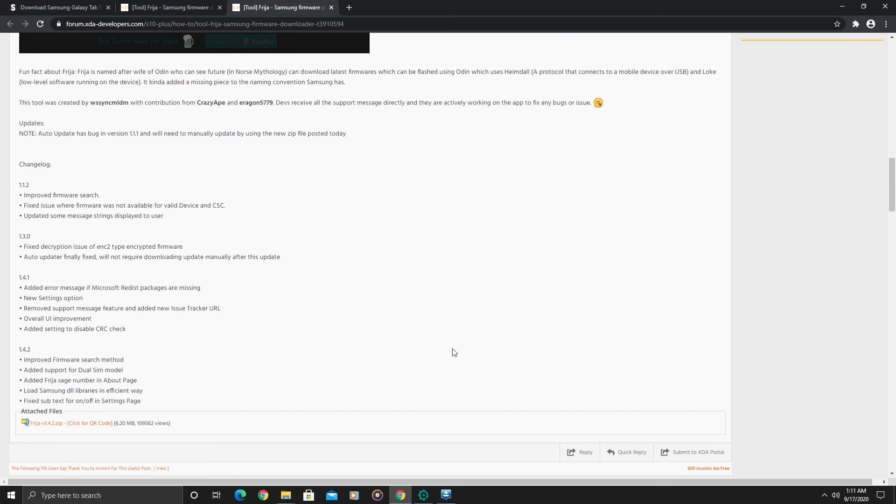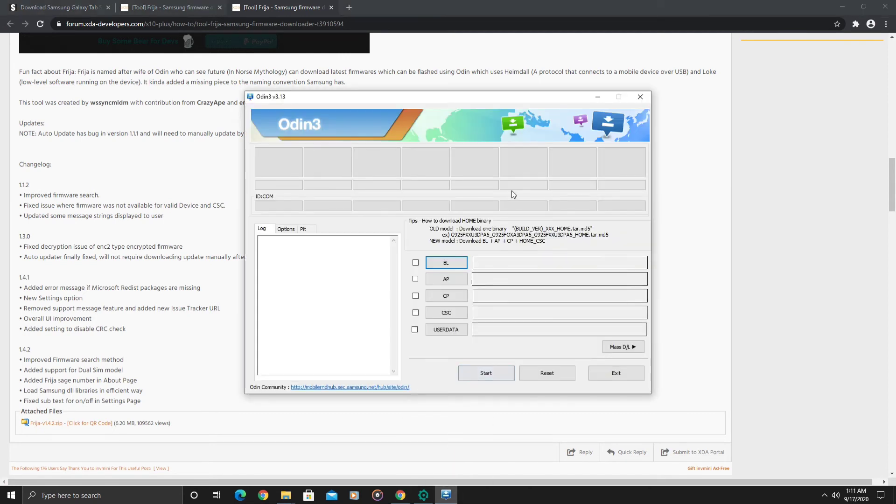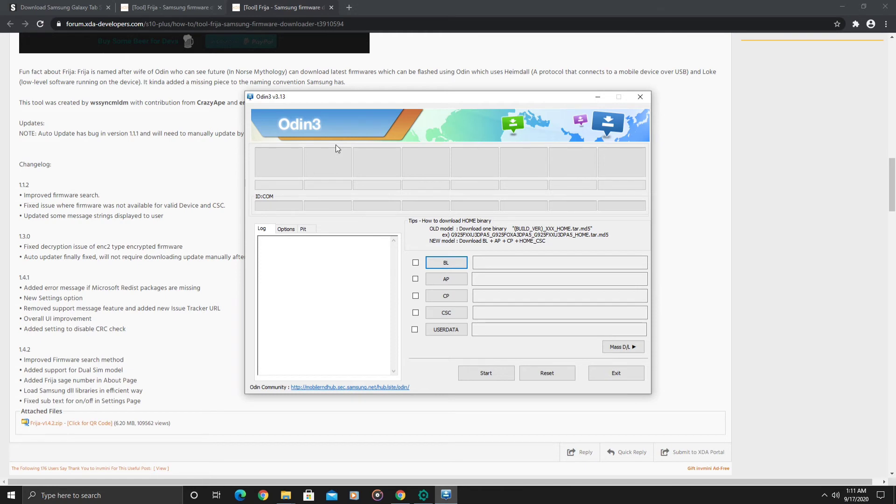Then once you use the Odin tool to flash the build, that's pretty much it. Now one thing I forgot to mention, you do need to have the Samsung USB driver installed. Once you put your device in download mode and use the USB Type-C cable that came with your tablet, you have to connect to your computer.